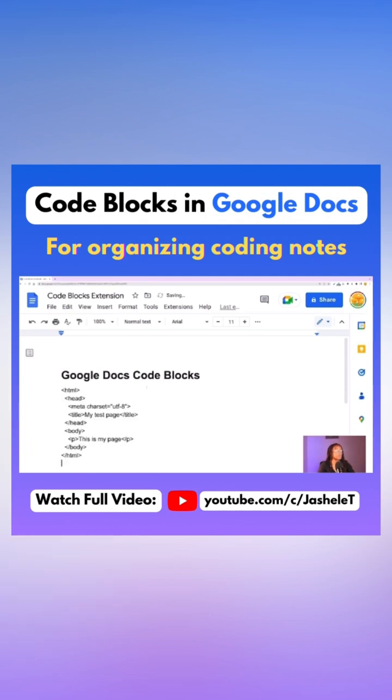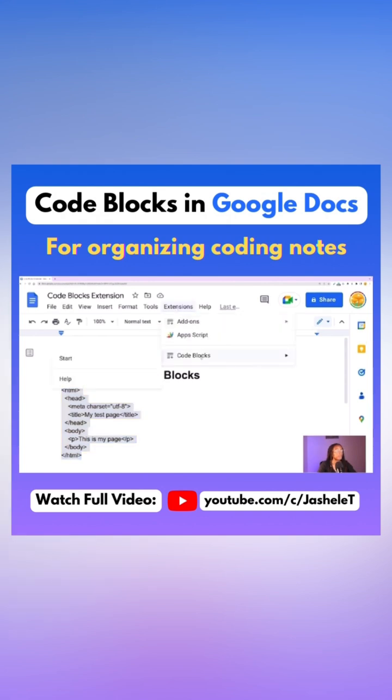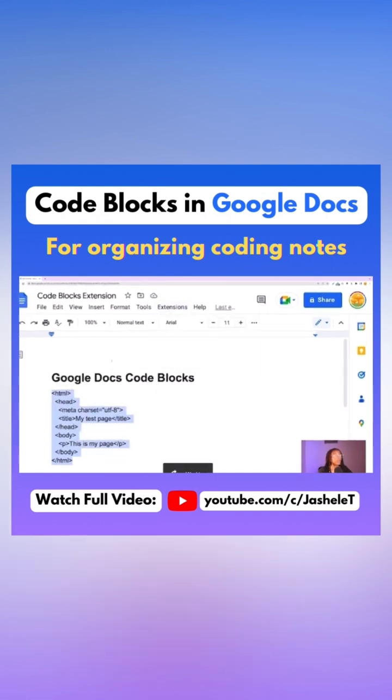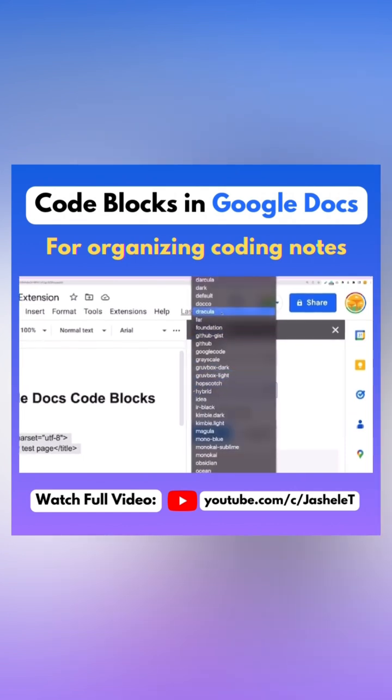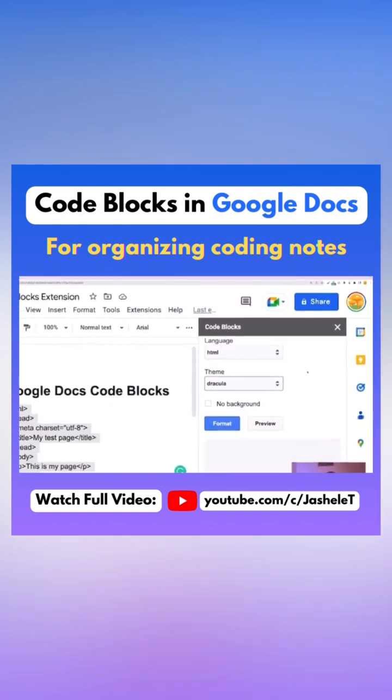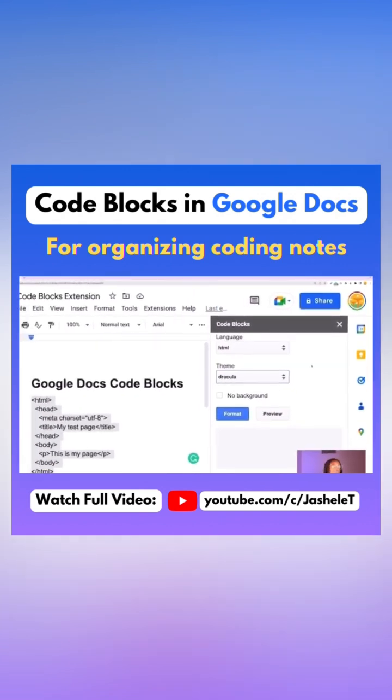Paste the code that you want to convert into a Google Docs code block and then highlight it. Back up to the Extensions dropdown, go to Code Blocks and then Start. I always choose the Dracula theme because it's my favorite code editor theme.